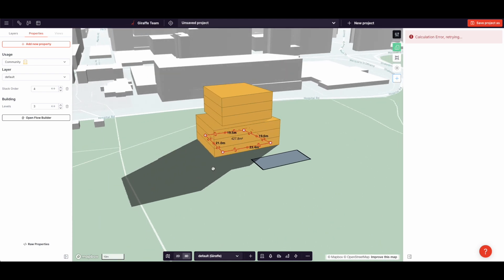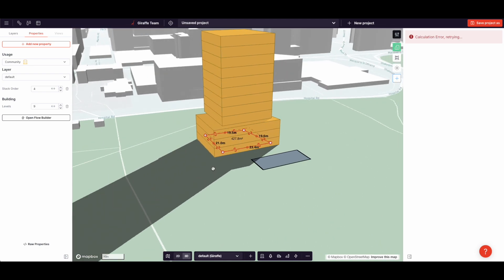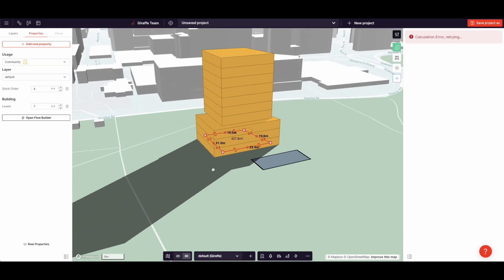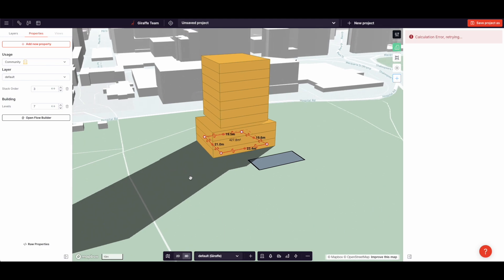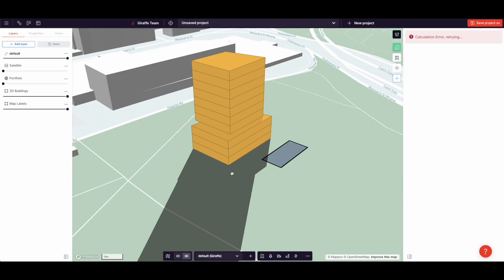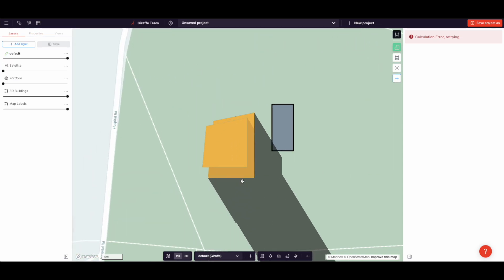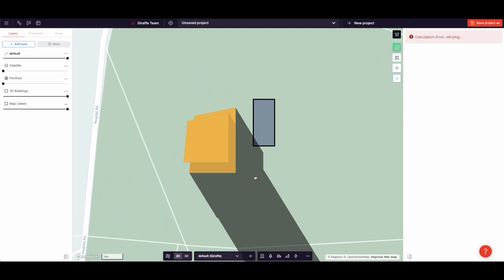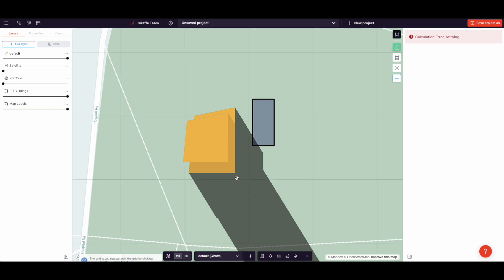So Q to add levels, A to remove levels, and then E and D to increment and decrement stack order. This is how we build precise, quick sketches of buildings in Giraffe. The final tool I'm going to show you is the grid tool.